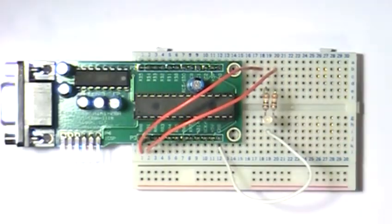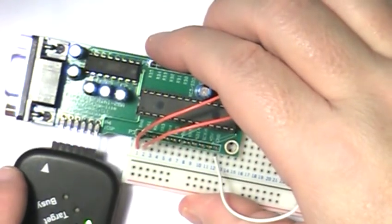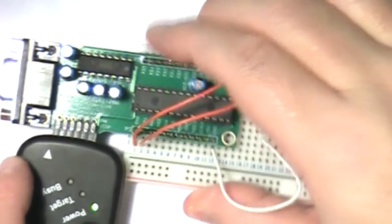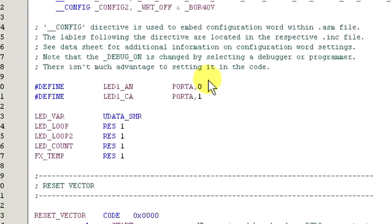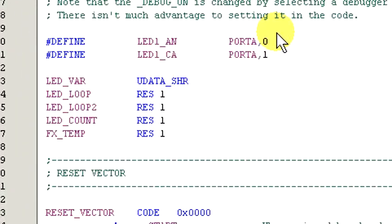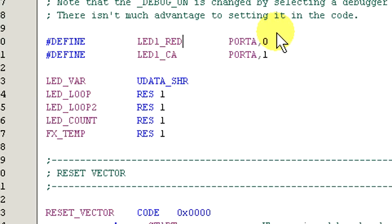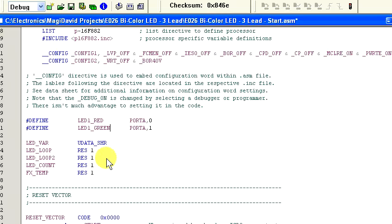I'm using a PicKit 2, but a PicKit 3 will work just fine. Okay, let's begin by modifying the port labels to LED1 red and LED1 green. Now, we need to modify the routines to turn the LEDs on and off.